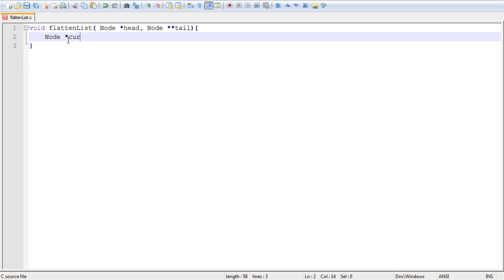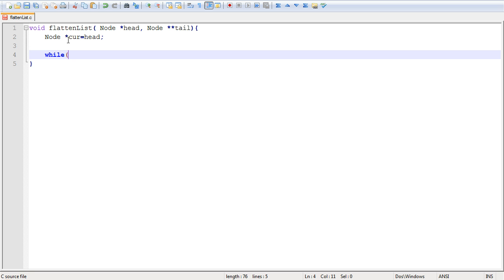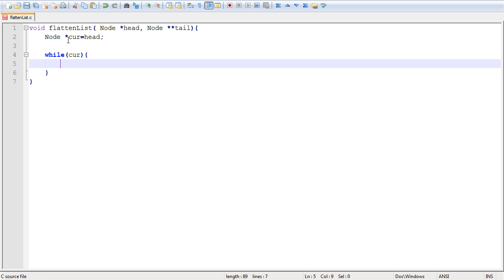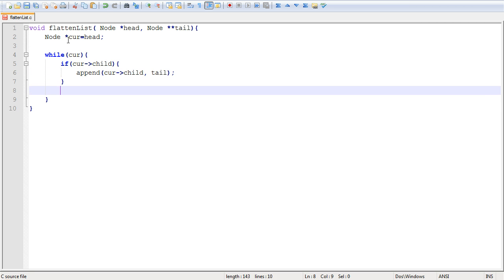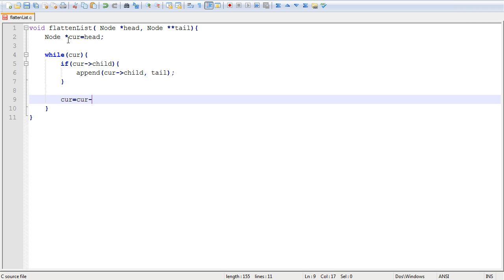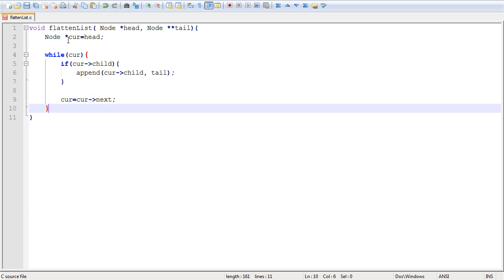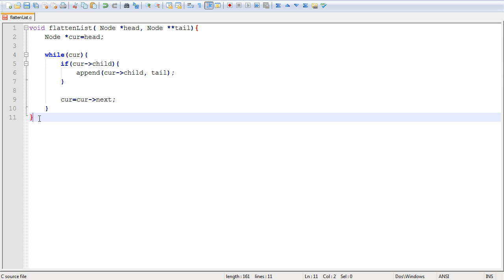We're going to use a current pointer and make it point to head. Then while current is still defined — while we haven't reached the end of the list — we're going to examine every single element and see if it has a child. So if current->child exists, I will append that child. I'm going to create a function — I'll define it soon — and this function will essentially be the append operation. I'll pass it the child and also the pointer to the tail pointer so we can modify it within that function. Finally, update the current pointer to the next element so we can sweep over the entire first level. This is our flatten function effectively implemented.